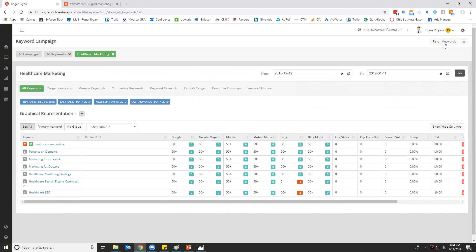You can rerun your keywords manually, which will give you new ranks within 24 hours. Other than that, the ranks run every Sunday around 2 a.m. in the morning, and then they're complete by the time you come in on Monday morning so that every week you've got new ranks.